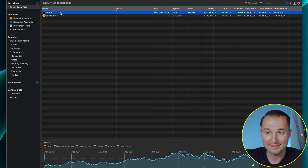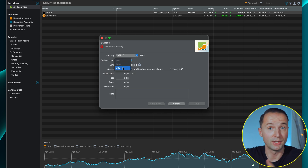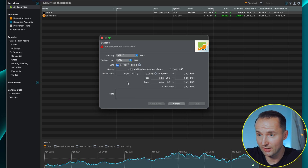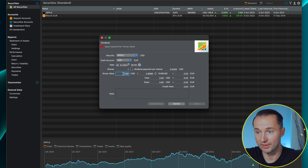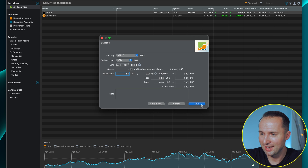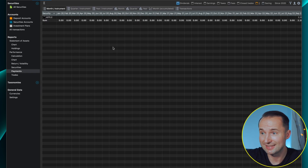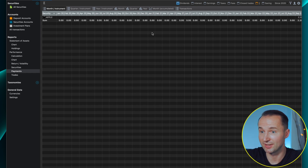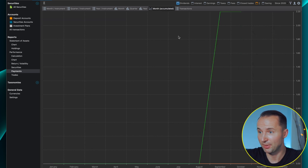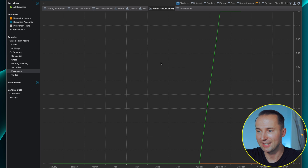To add a dividend — Apple pays one — right-click on Apple and select Dividend. Choose which cash account it goes to, in this case USD. Enter the date and the gross value paid out, say $2.20 — it converts directly into euros. Click Save and it appears in your deposit account. You can then go to Payments and see all received dividends. Over time, as you add more stocks, you can track and visualize how your dividend income grows.